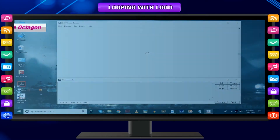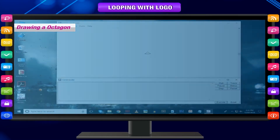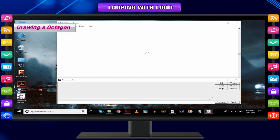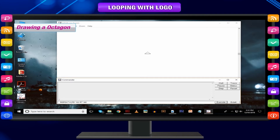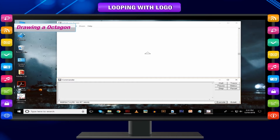Drawing an octagon: number of sides = 8, repeat 8 times, degree of turn = 360 ÷ 8. Command used: repeat 8 [FD 100 RT 360/8].